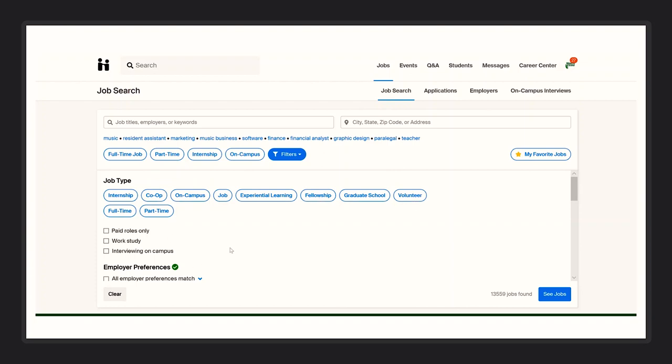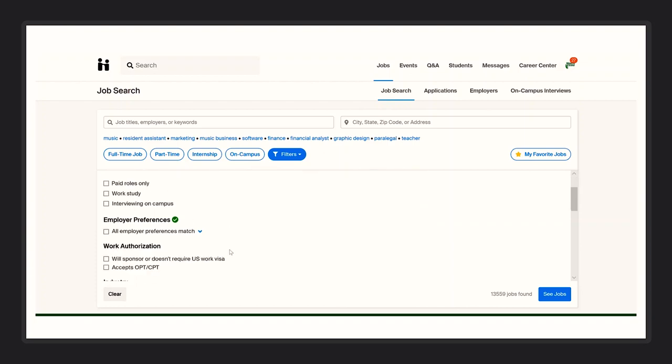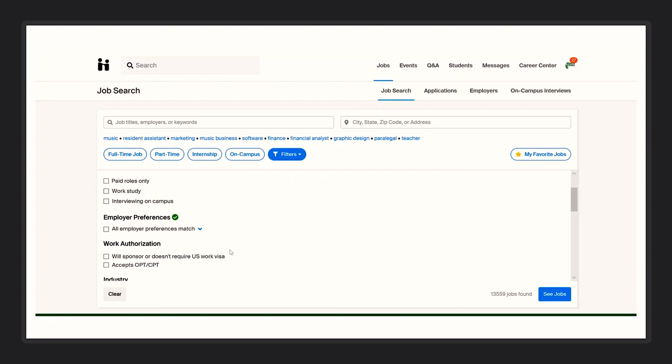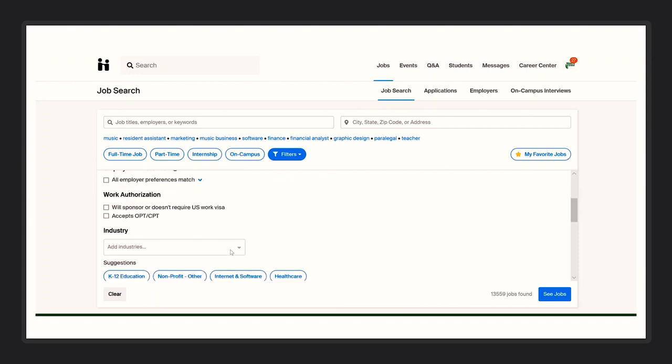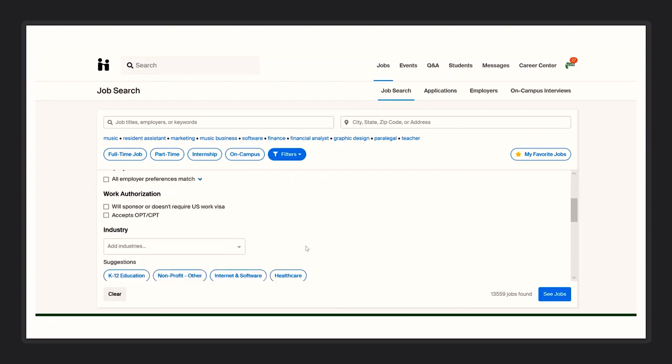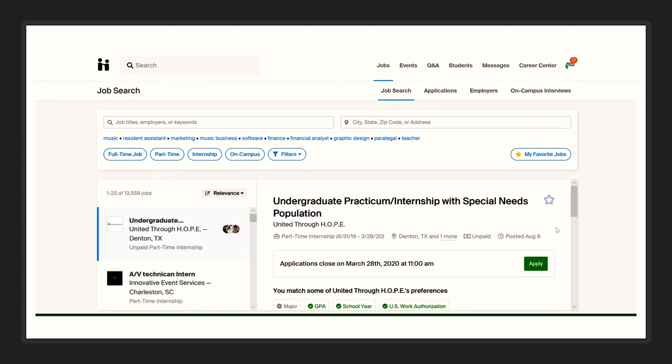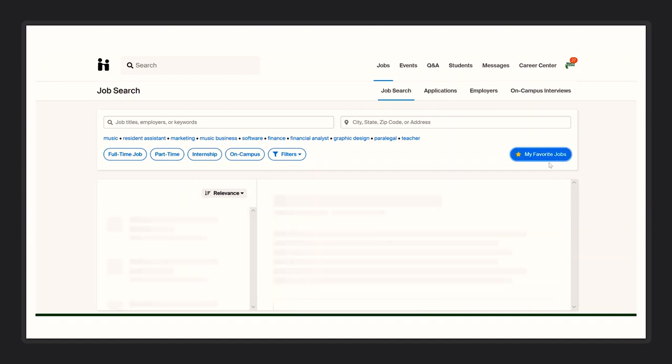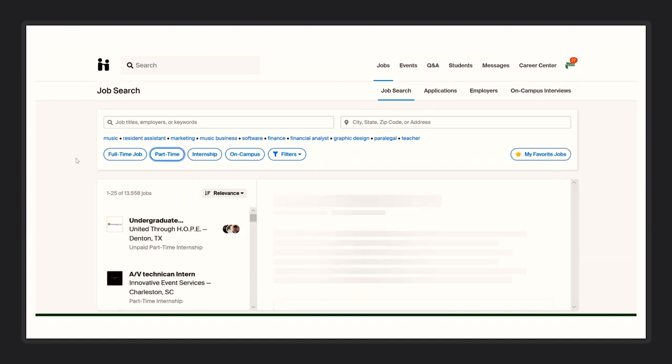If you scroll down further, you will see more filters that will be able to help you find the job that you are currently looking for. Also a helpful tip when job searching, you can click on the star icon located to the right of every job posting. Then you can access all your favorite jobs in one location by selecting my favorite jobs.